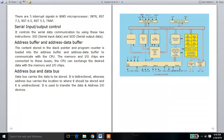I am going to choose the 8085 and click on the 8-bit internal data version. The components include: address buffer, general purpose registers, ALU, accumulator, temperature register, flag flip-flops, interrupt control, and serial interrupt control.